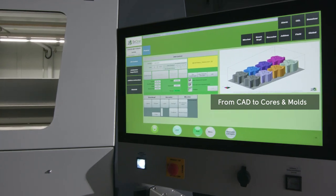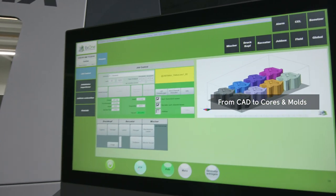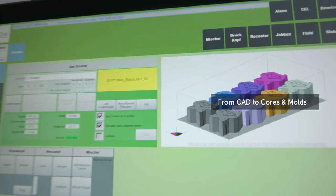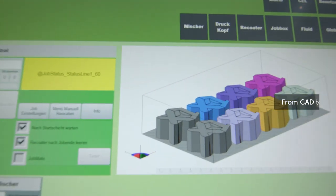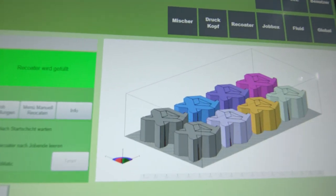After the start of the print job, the 3D print happens in two main steps.